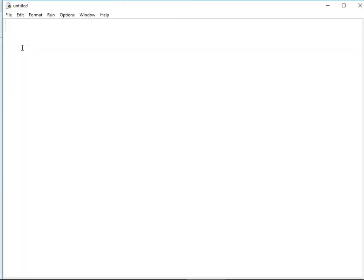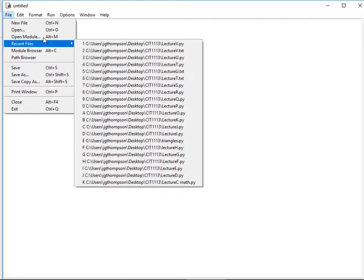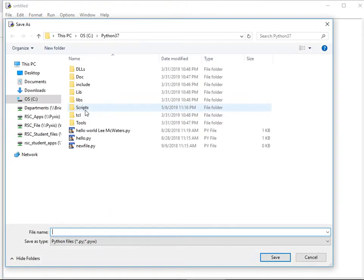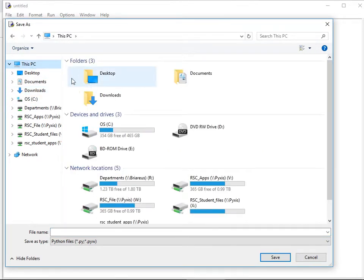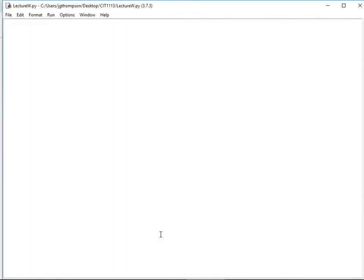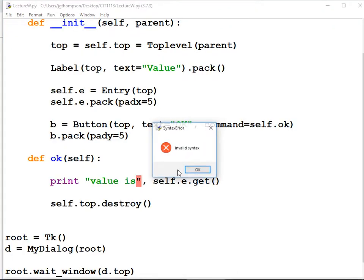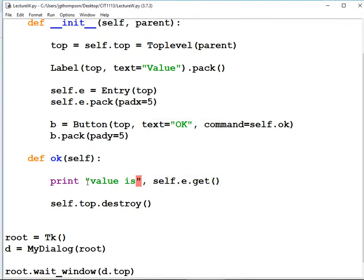What are we calling these notes? Let's see what next lecture we're on. I think we're on W, so save as Lecture W. And of course, this is Python 2, not Python 3.